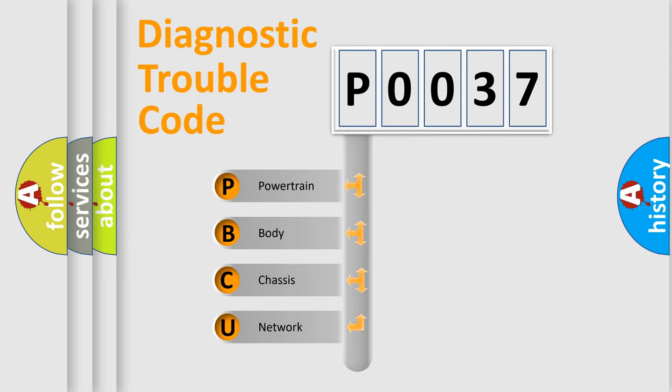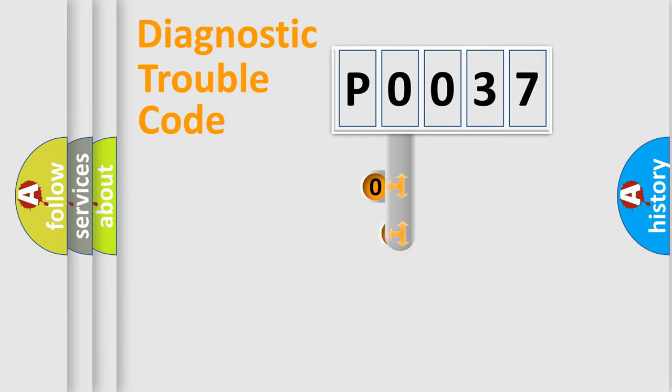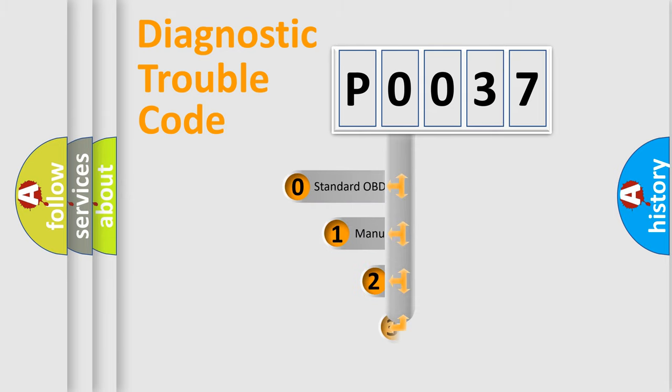We divide the electric system of automobile into four basic units: Powertrain, Body, Chassis, and Network. This distribution is defined in the first character code.